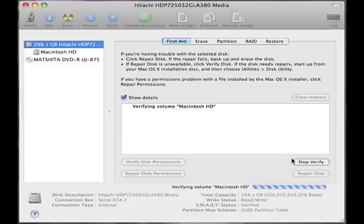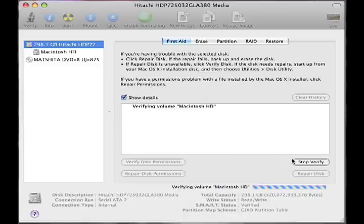Once the verification completes, we will then go ahead and fix the disk permissions. The reason we do it in this manner is because we want to make sure the directory is okay before we start changing information on the files within that directory. And that way the files and folders don't get corrupted, messed up, or have other problems later on down the road.